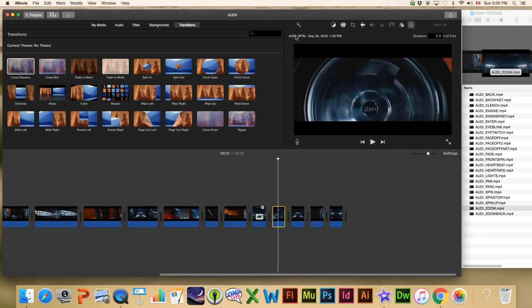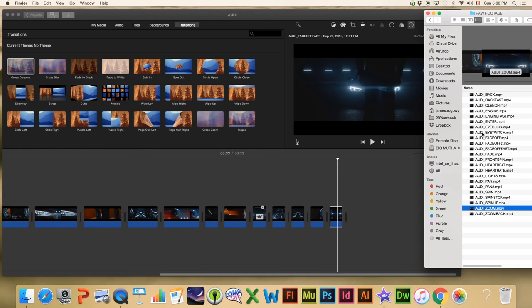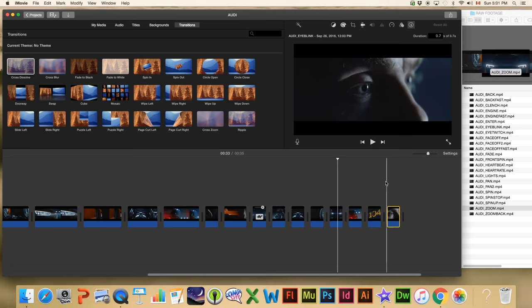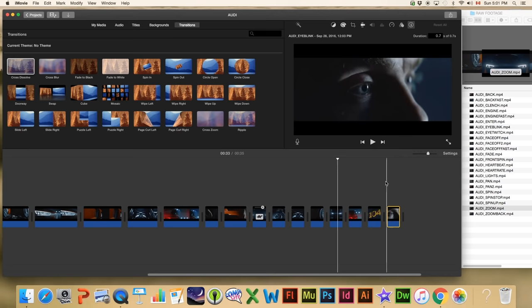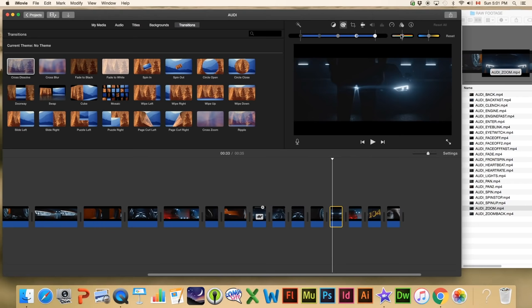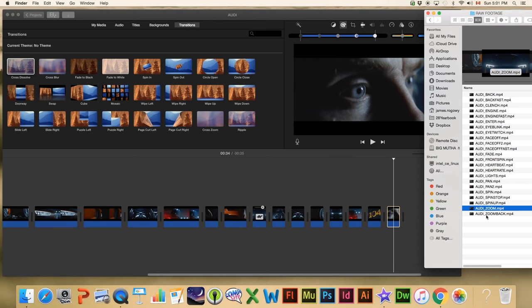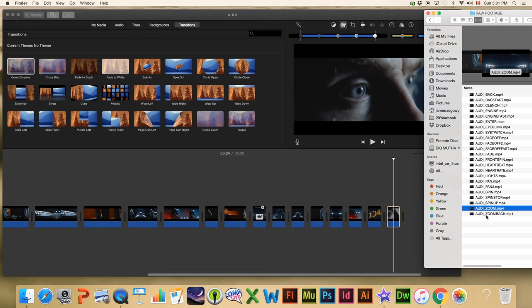All this info is useful when you're putting things together. So we know we left off on 'Face Off Fast.' Next we're putting in 'Back Fast,' then 'Heart Rate,' then 'Eye Blink.' These are all short little clips and it gets kind of intense at the end. This one here might need a bit of a color adjustment to make it a little more bluish to match the others — these are little adjustments that can easily be made. Next we're going to add 'Zoom Back.'